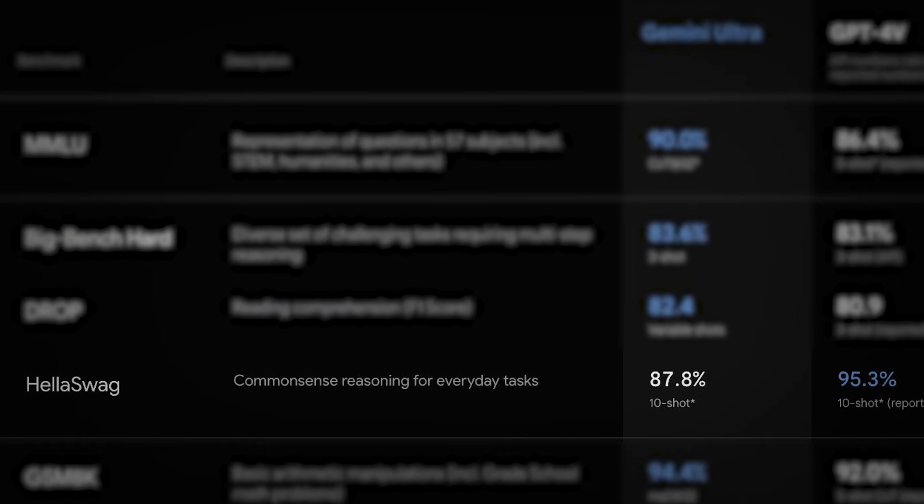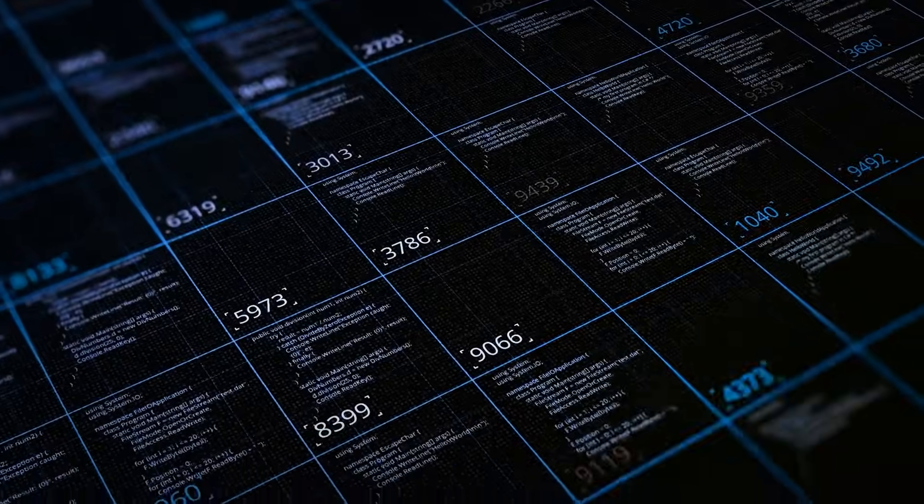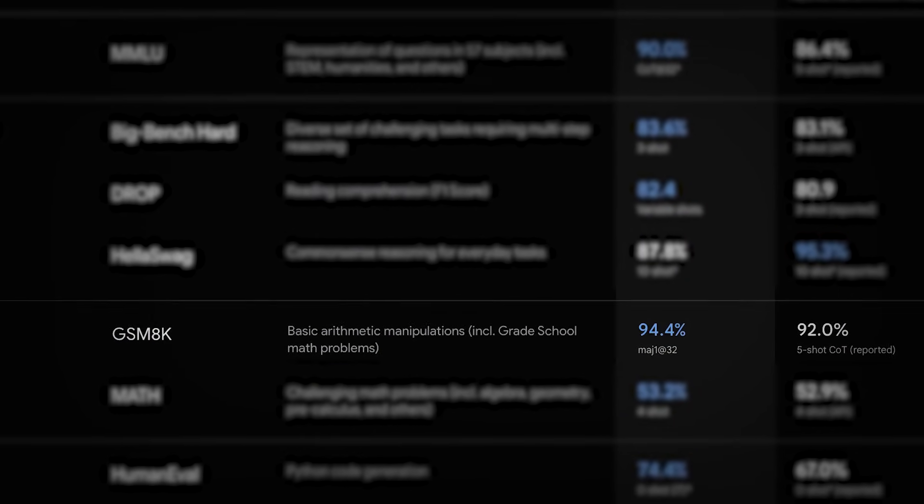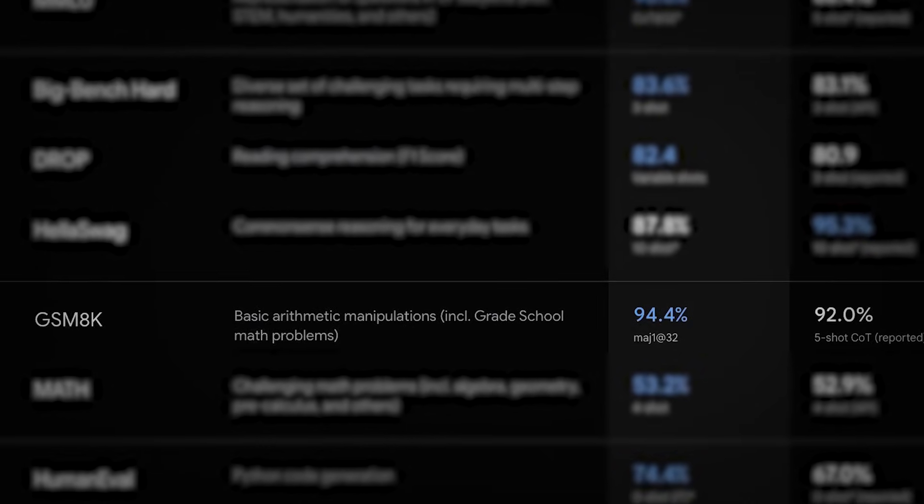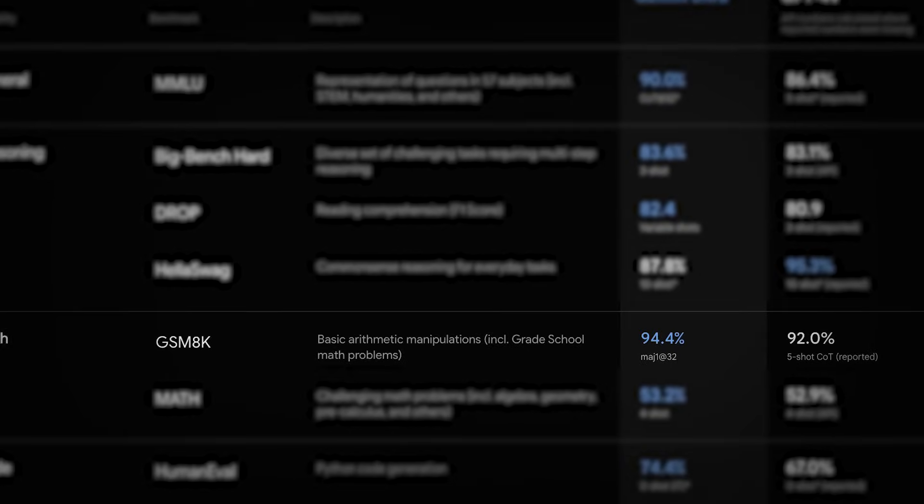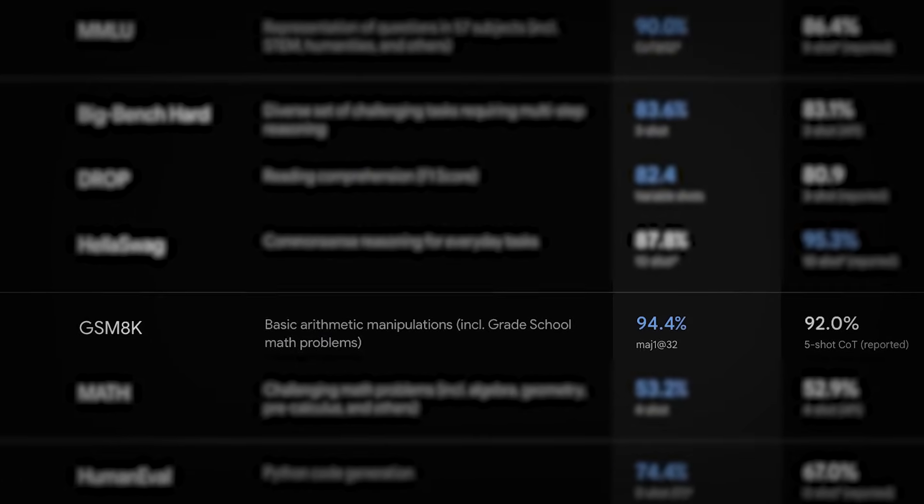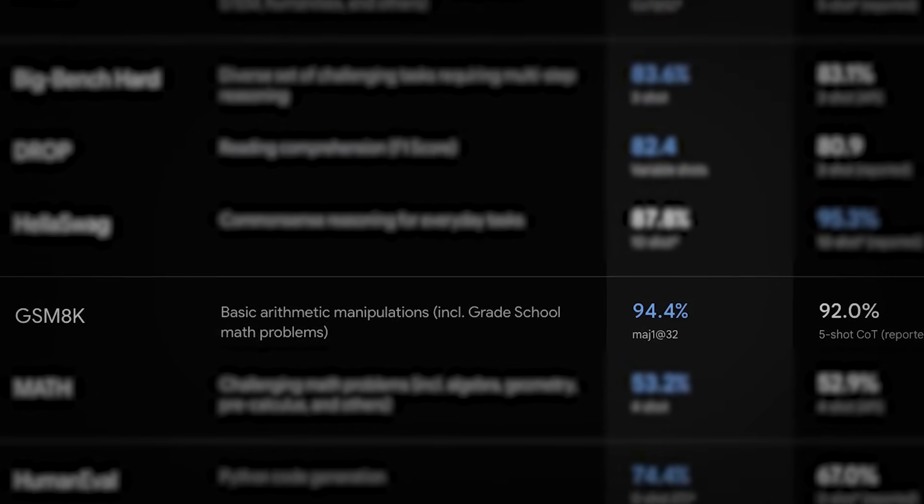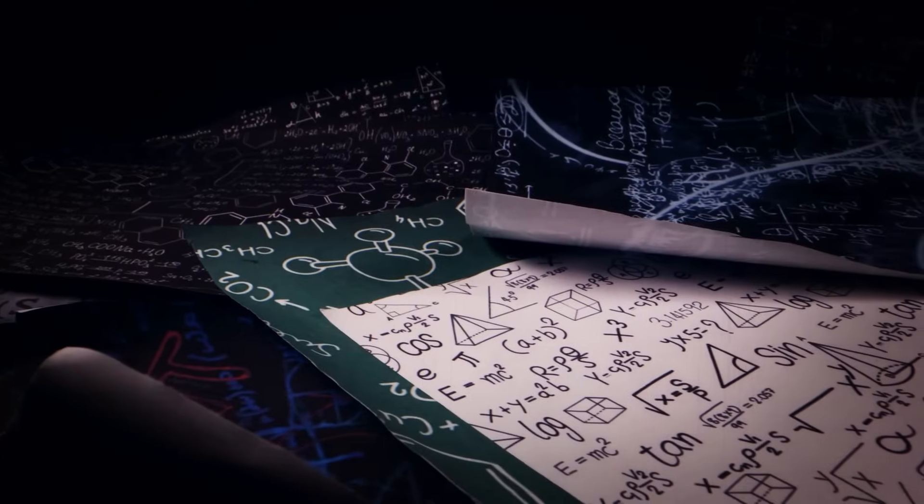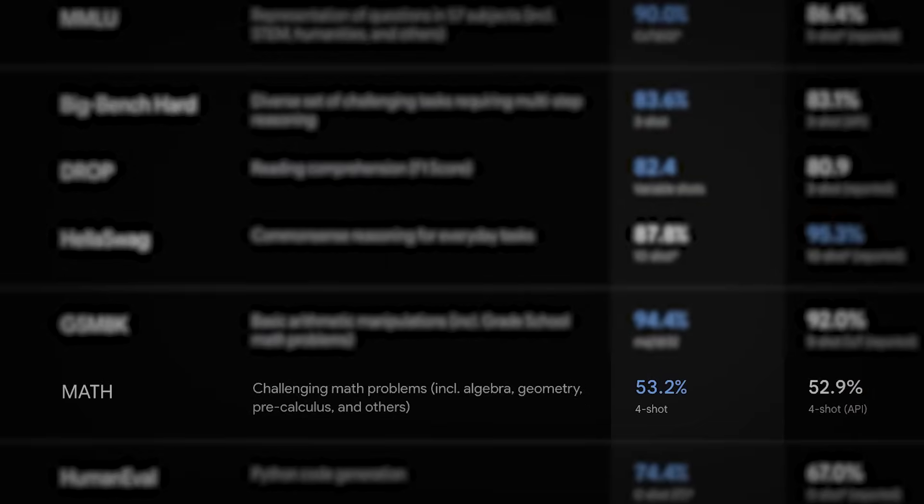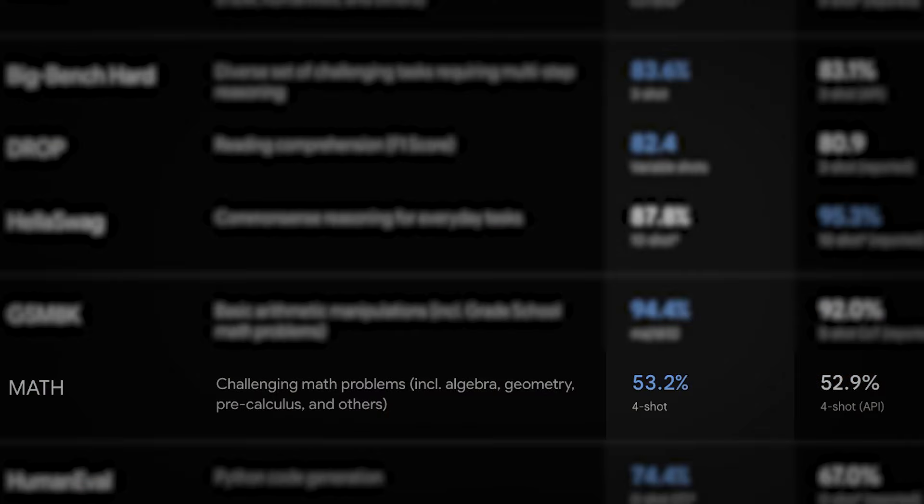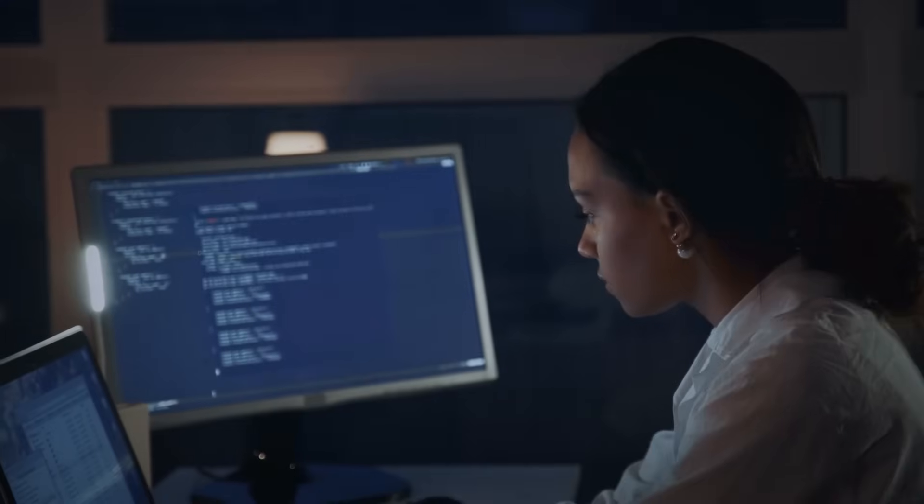With regards to numerical capability, Gemini Ultra succeeds with a 94.4% score in essential number juggling controls, while GPT-4 keeps a 92.0% five-shot capacity in grade school mathematical statements. Besides, Gemini Ultra exhibits its capacity to handle complex numerical questions with a 53.2% four-shot capacity, beating GPT-4's 52.9% presentation in a comparable setting.